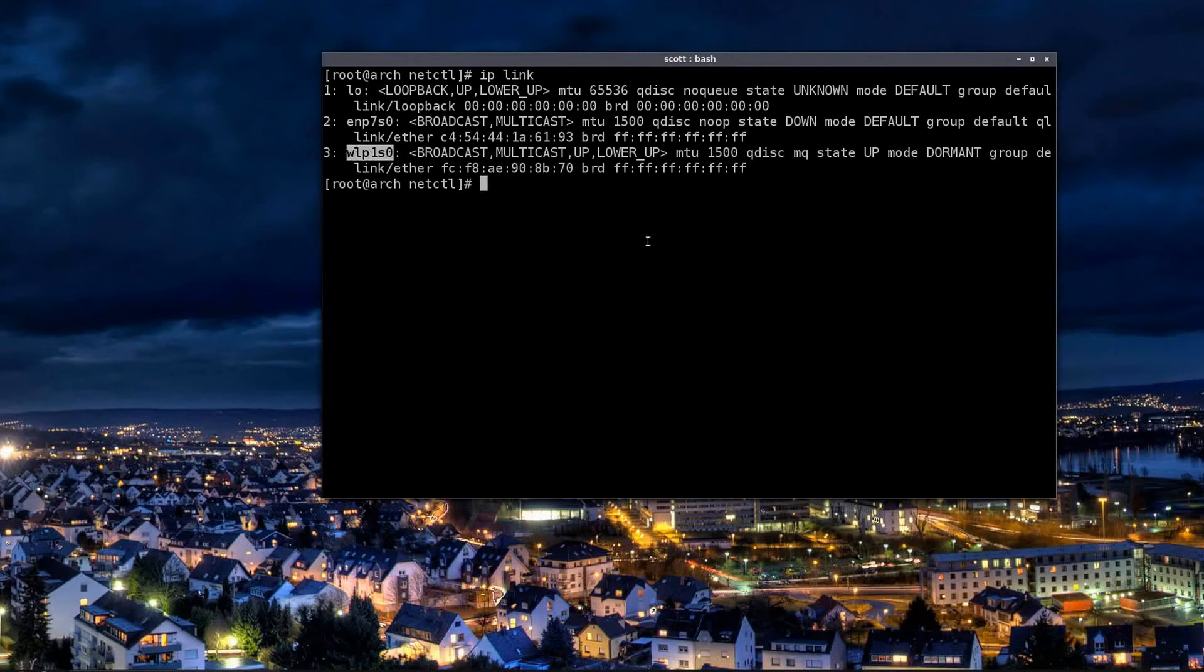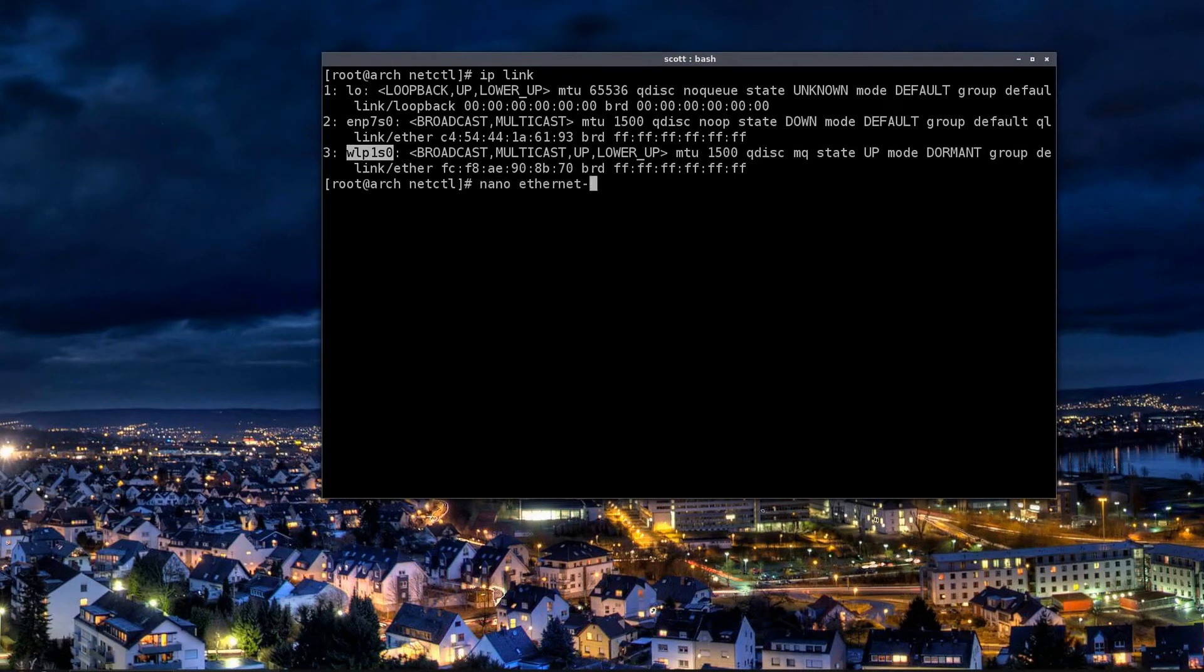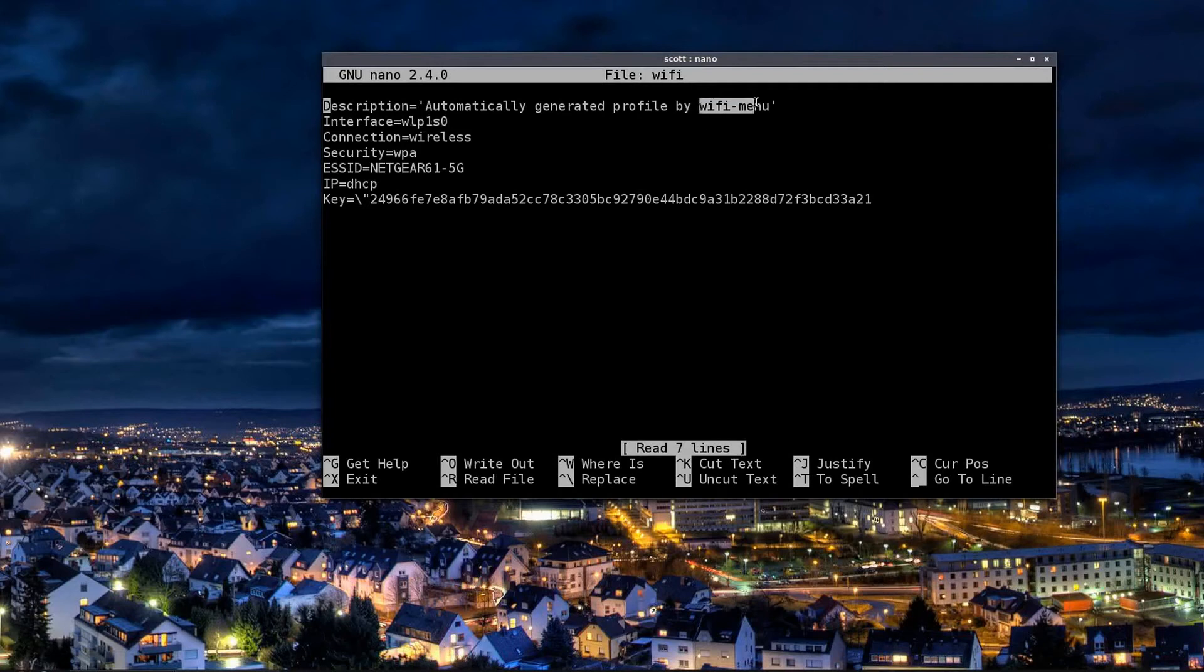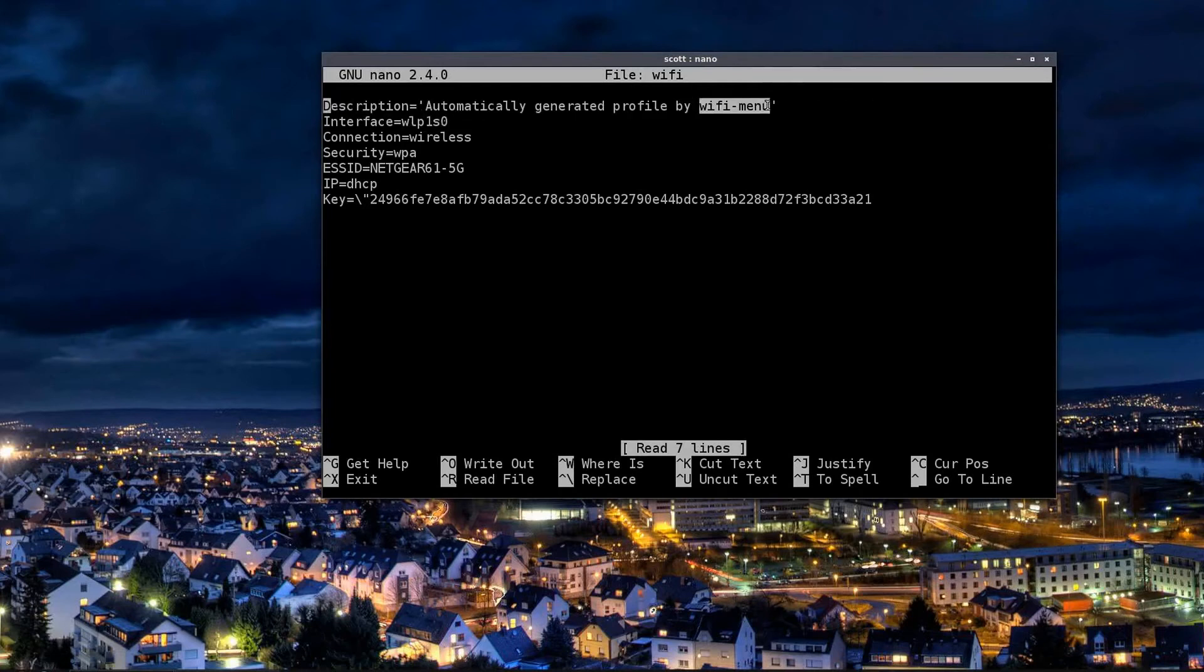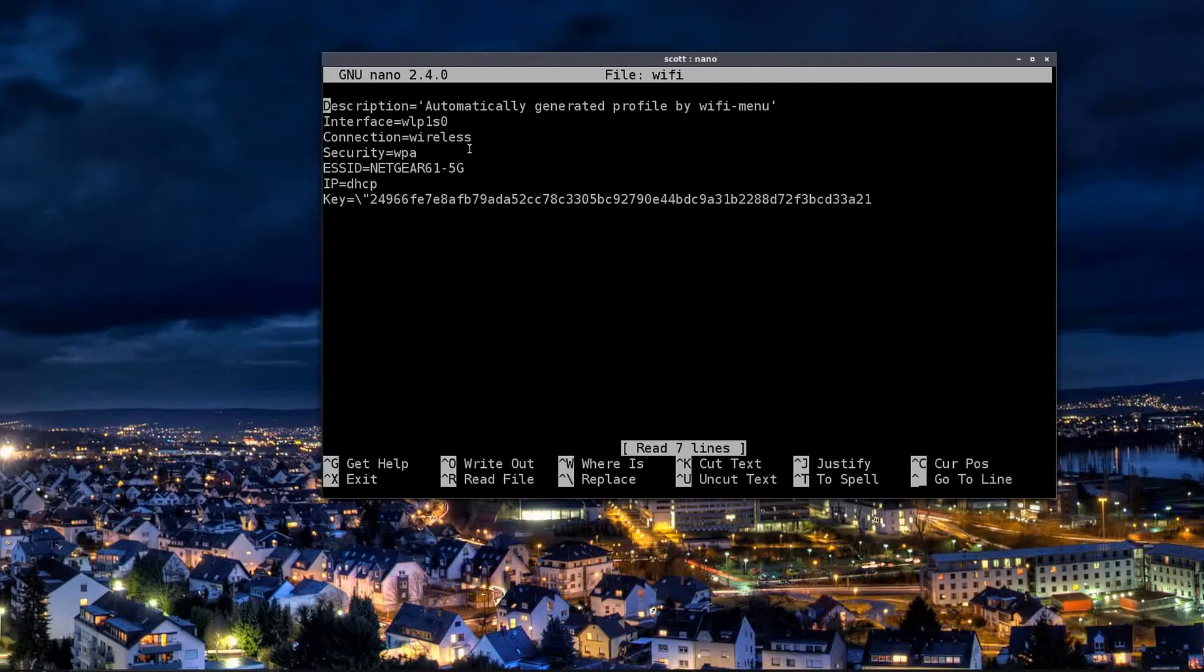Let me go back and look in the wifi one. I'll show you right here is the interface. Again, this script is automatically generated by the wifi-menu command. In fact, I can walk through that and show you how to do that too.